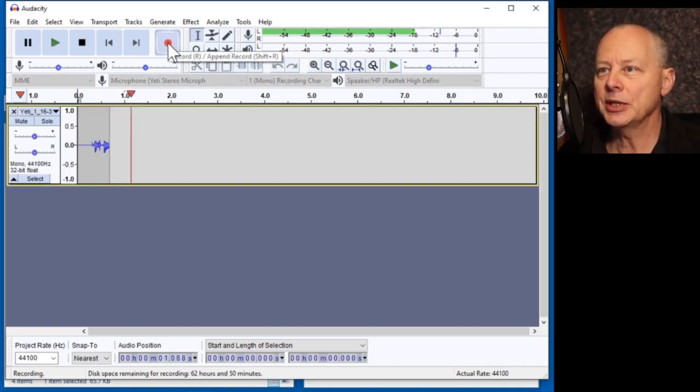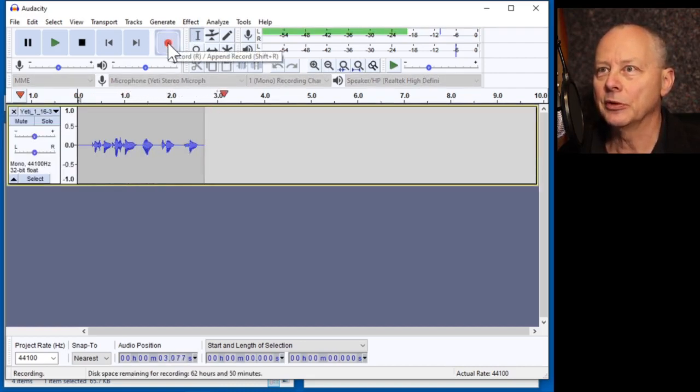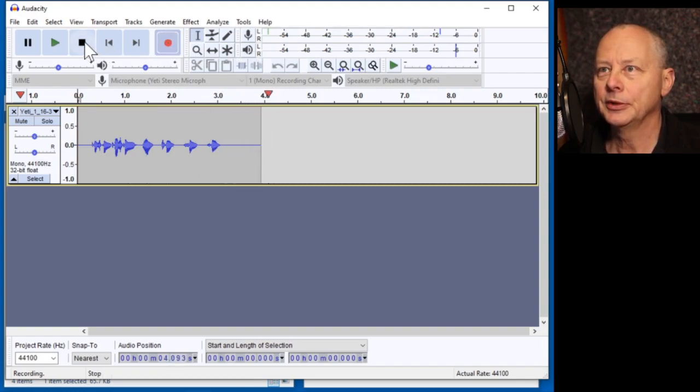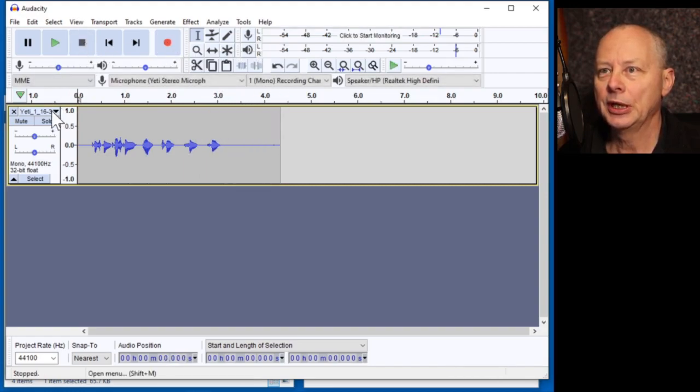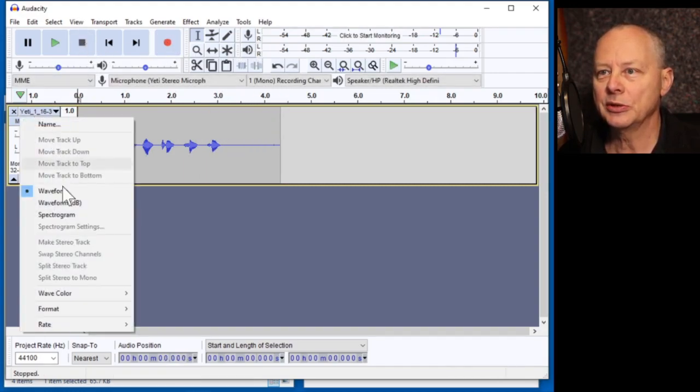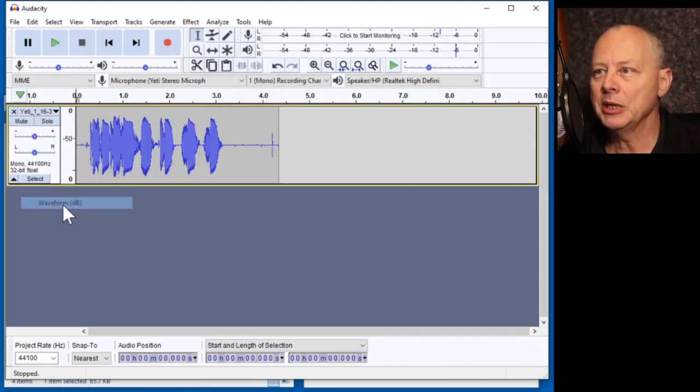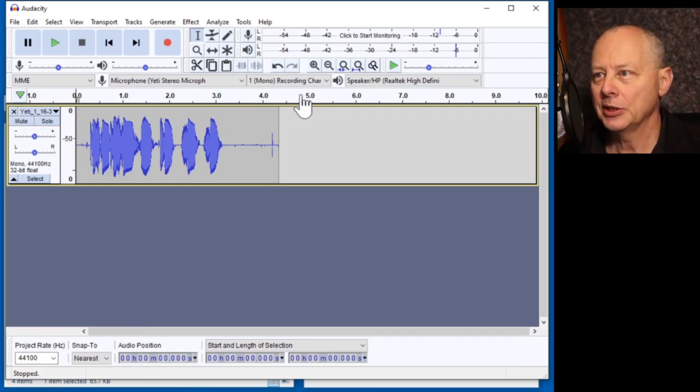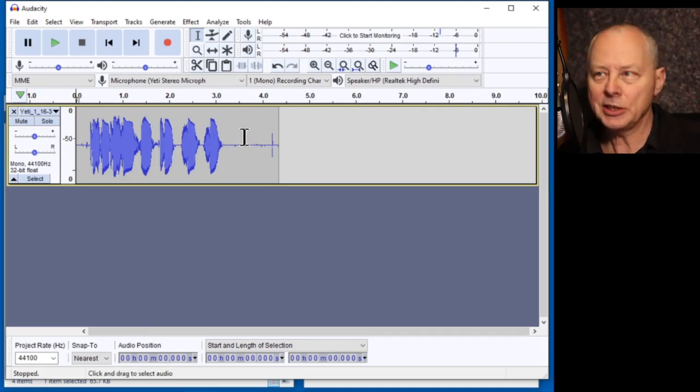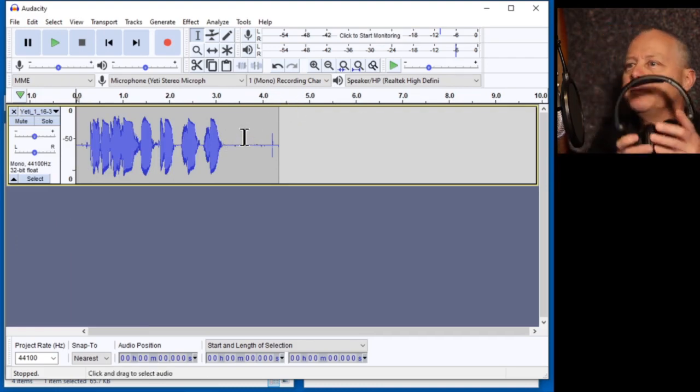Testing, testing. One, two, three, four. Again, I'll switch this to waveform dBs just to emphasize the noise and there doesn't appear to be any. Let's listen to it.